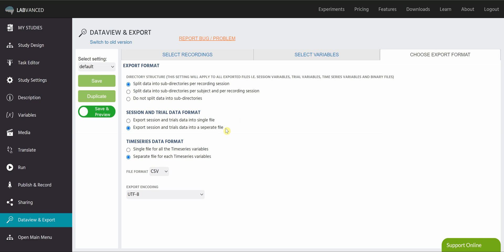So each subject is going to get two data spreadsheets or tables, one of them being all of the global variables that don't change during the study, and the other being all of their trial data. So things like responses or things like that that do change during the study.